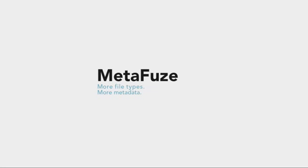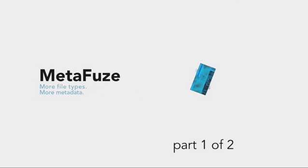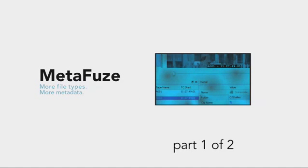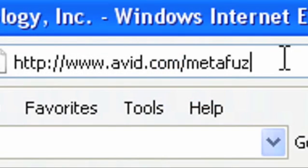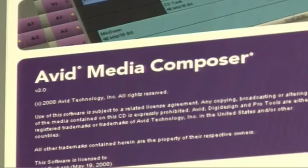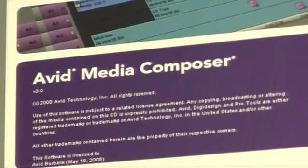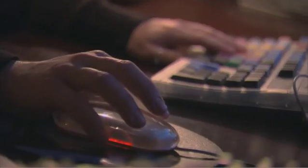Let's take a tour of Avid Metafuse, a standalone application available as a free download from avid.com and also supplied free with any purchase of Media Composer or Symphony version 3 and later.